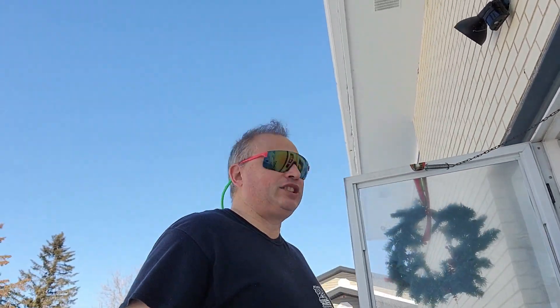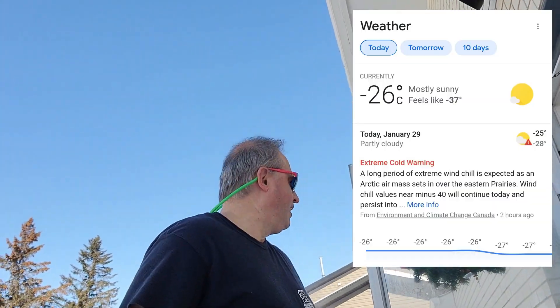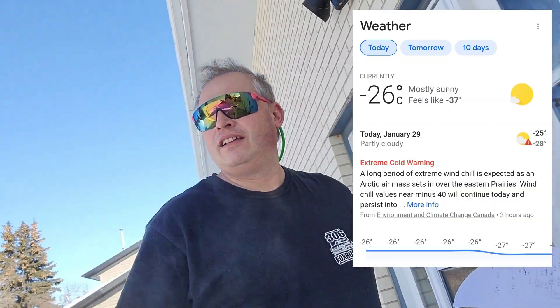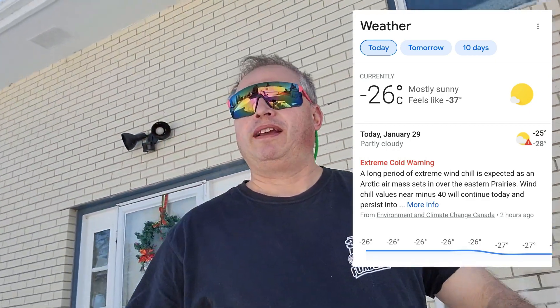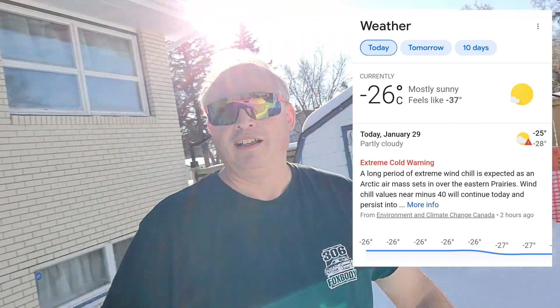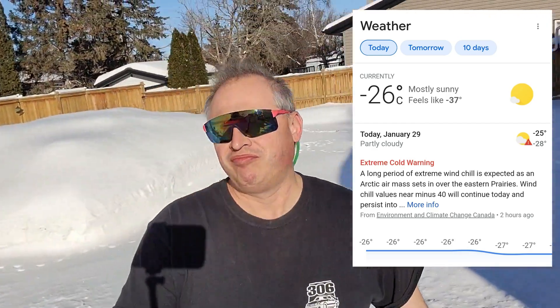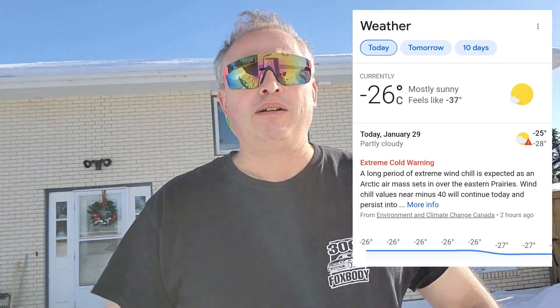Hey guys, welcome back to the channel. We've got a nice bright sunny day here in southern Saskatchewan. Actually, today is supposed to be an extreme cold warning, but it's a nice day heading out to the shop.